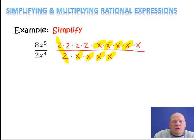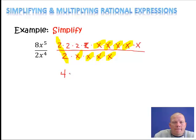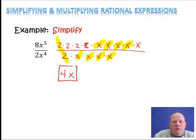My answer is going to be what's left over. On the top I have 2 times 2 times 2 — oops, I wrote too many 2's — so I have 2 times 2, which is 4, and I have an x on top. There's nothing remaining on the bottom, so the answer is just 4x.